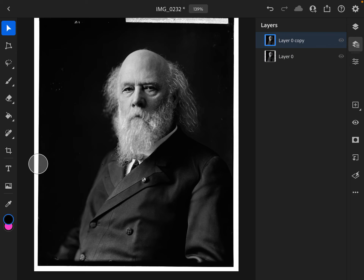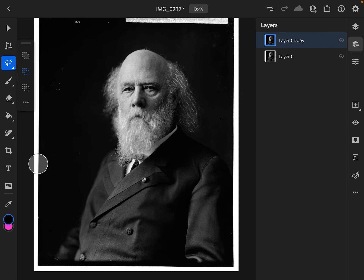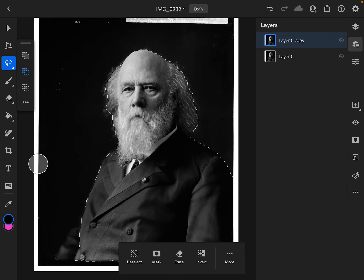In my top layer, I am first going to separate my subject from my background using the Select Subject tool. Now, that doesn't always work because your subject may not always be readable, but in this case it's a portrait, and it works fine.